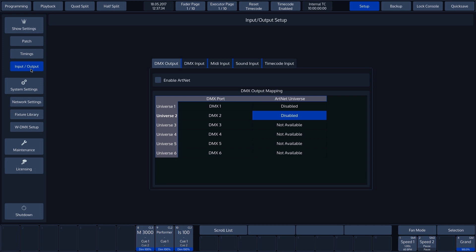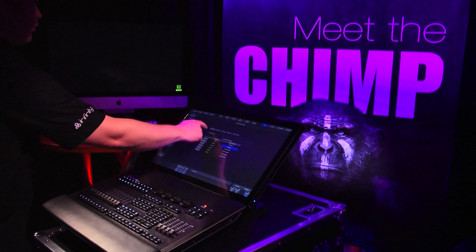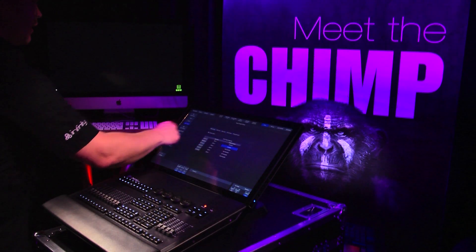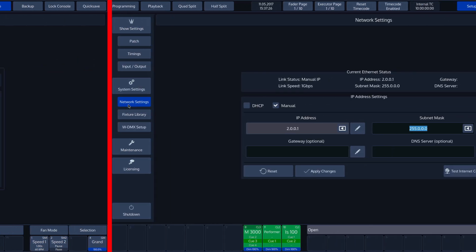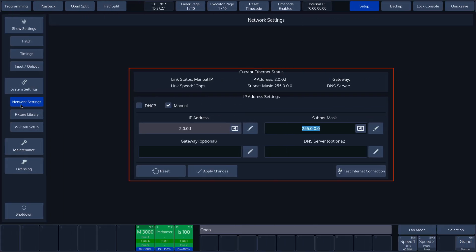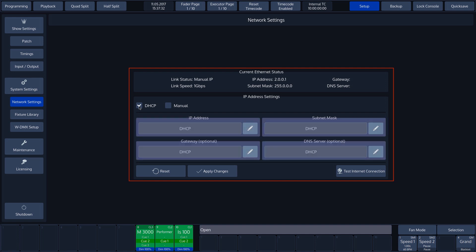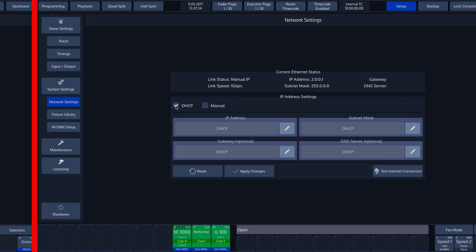On this page, we are given the option to enable or disable ARTNET. This can be done easily by ticking the corresponding checkbox. Note that for ARTNET to work, the network settings must be configured correctly. We'll explain how to do this in another tutorial.